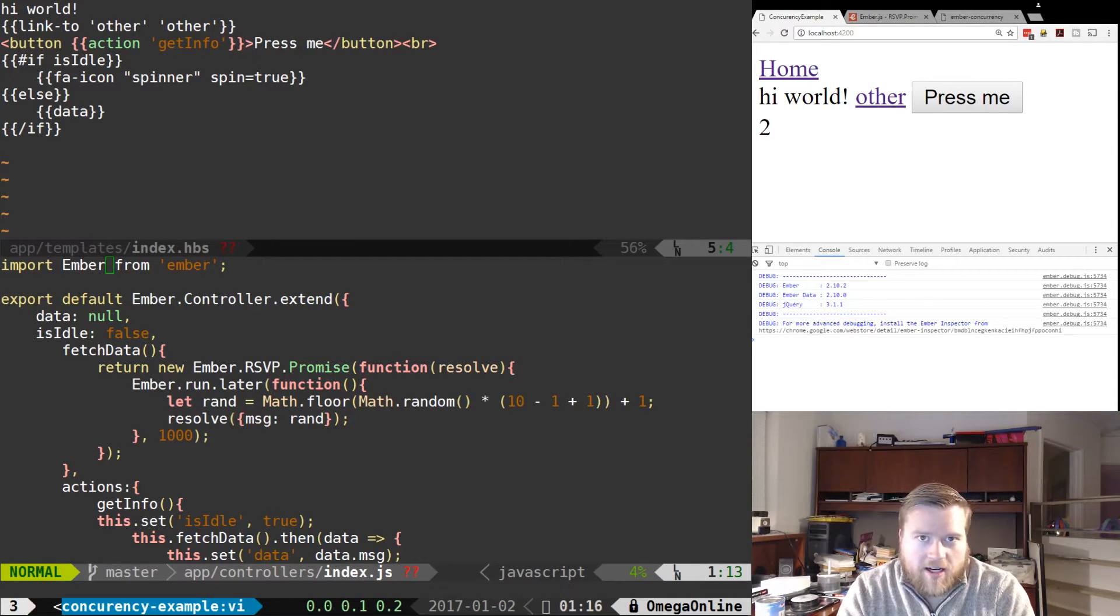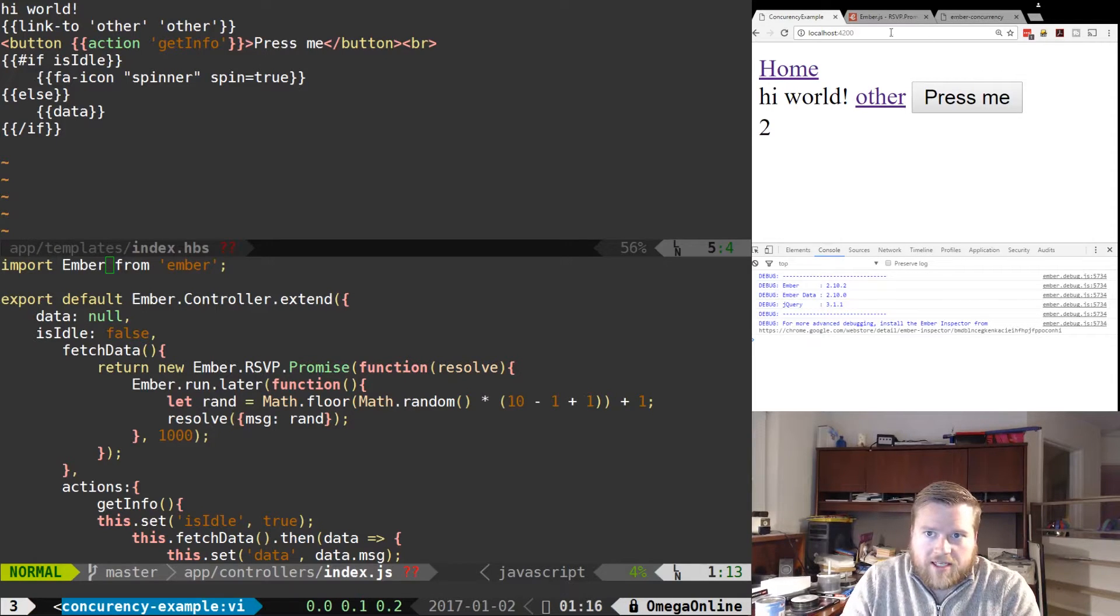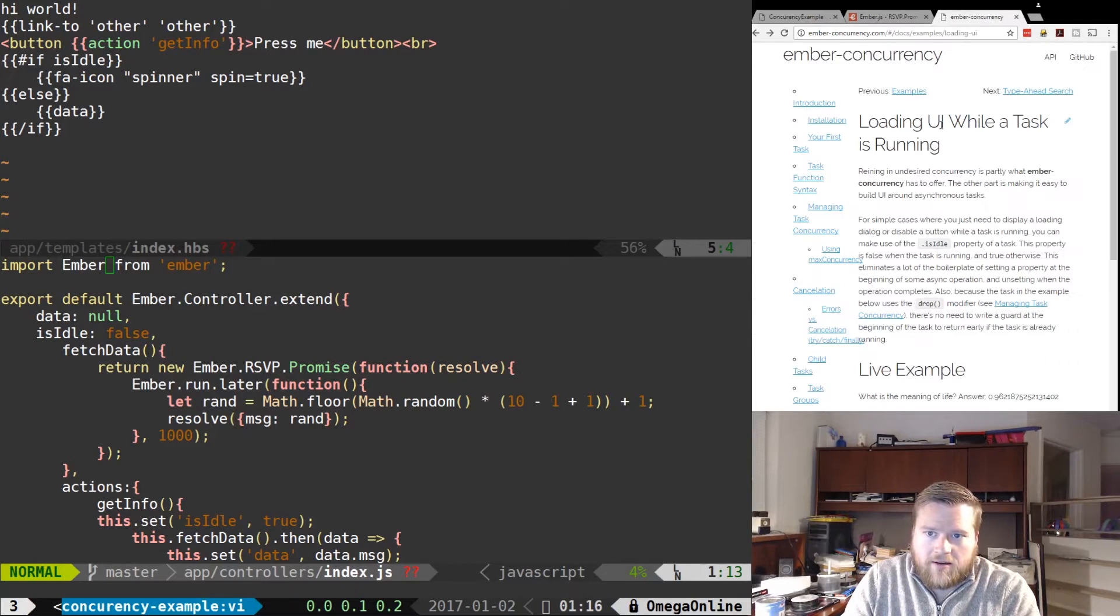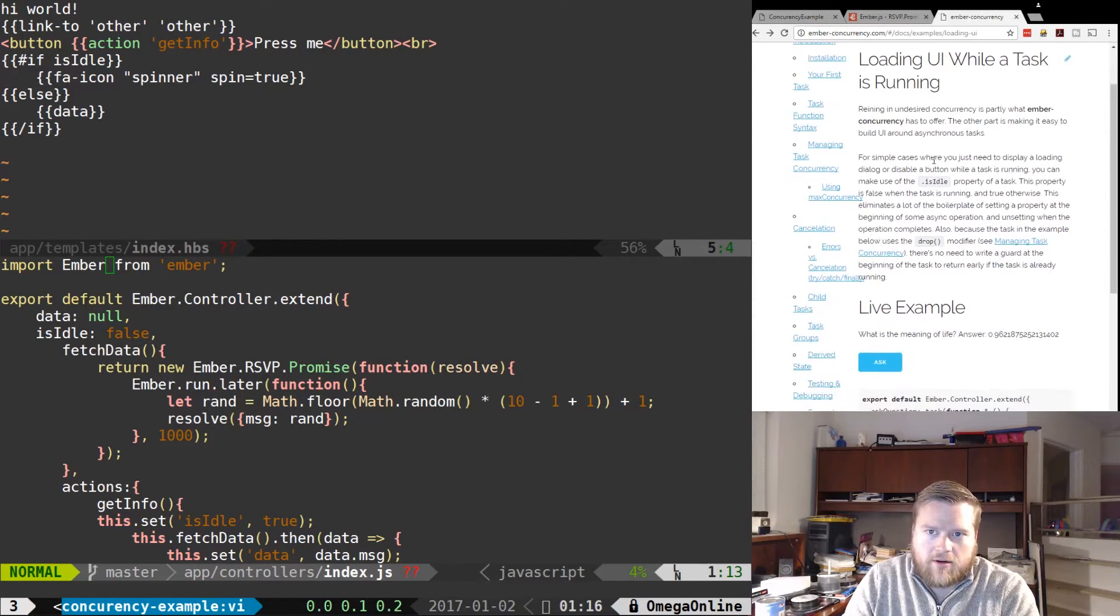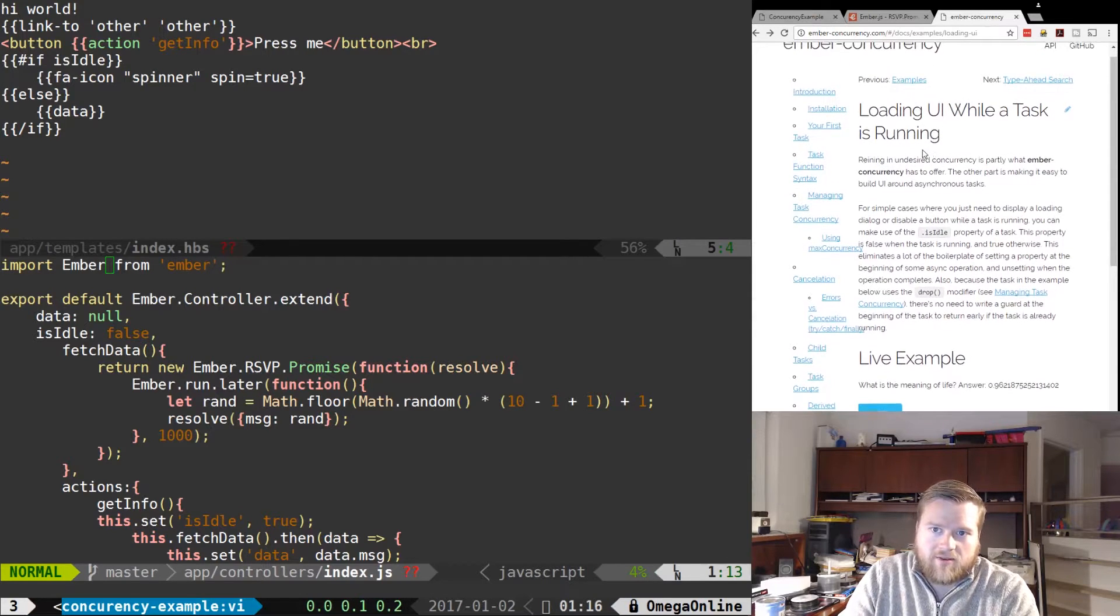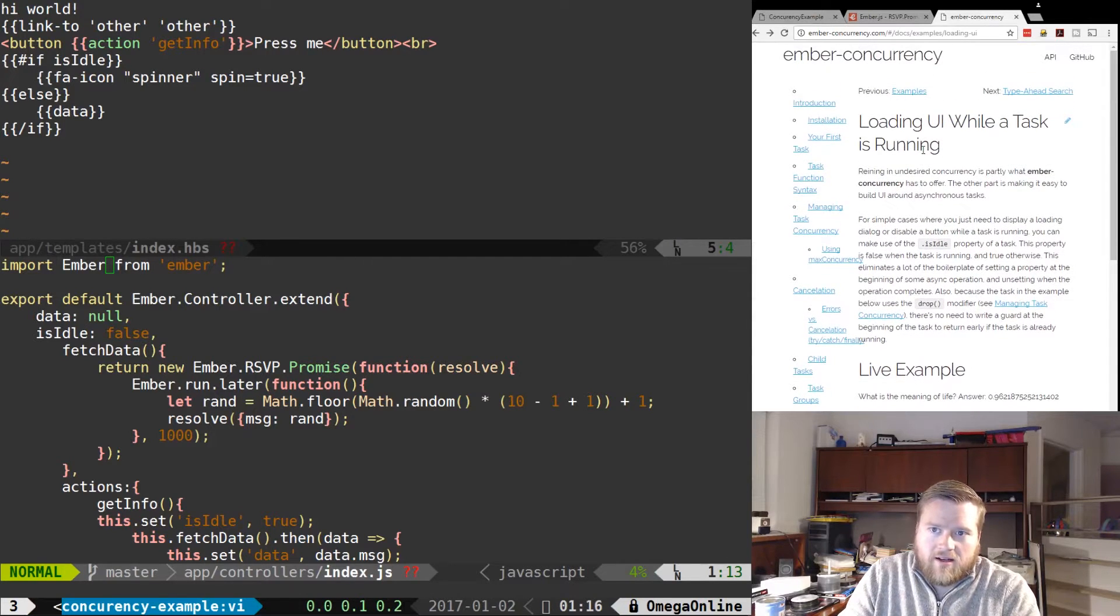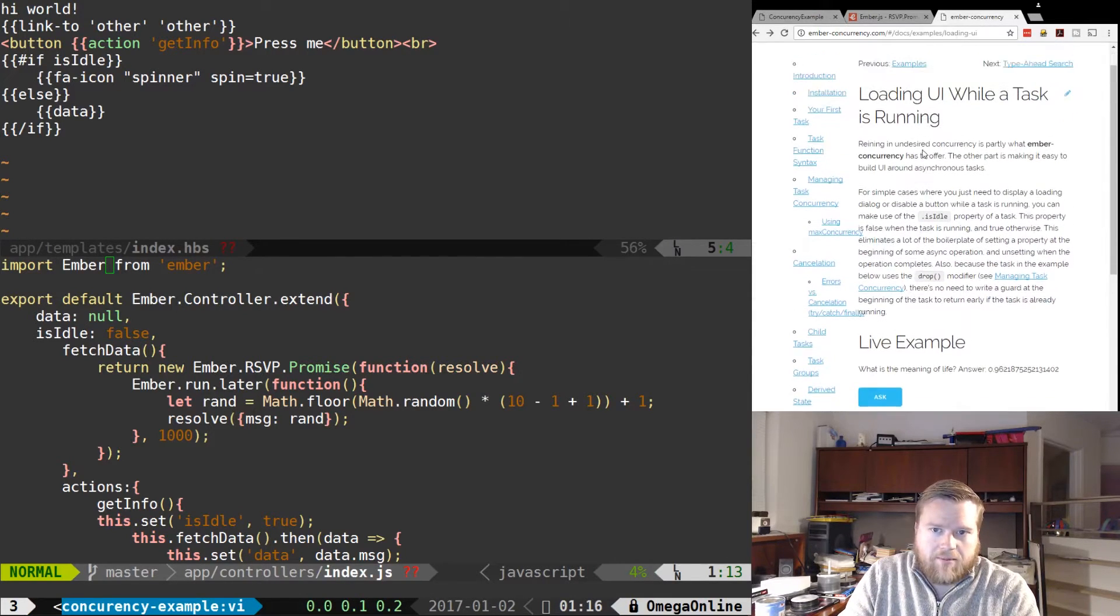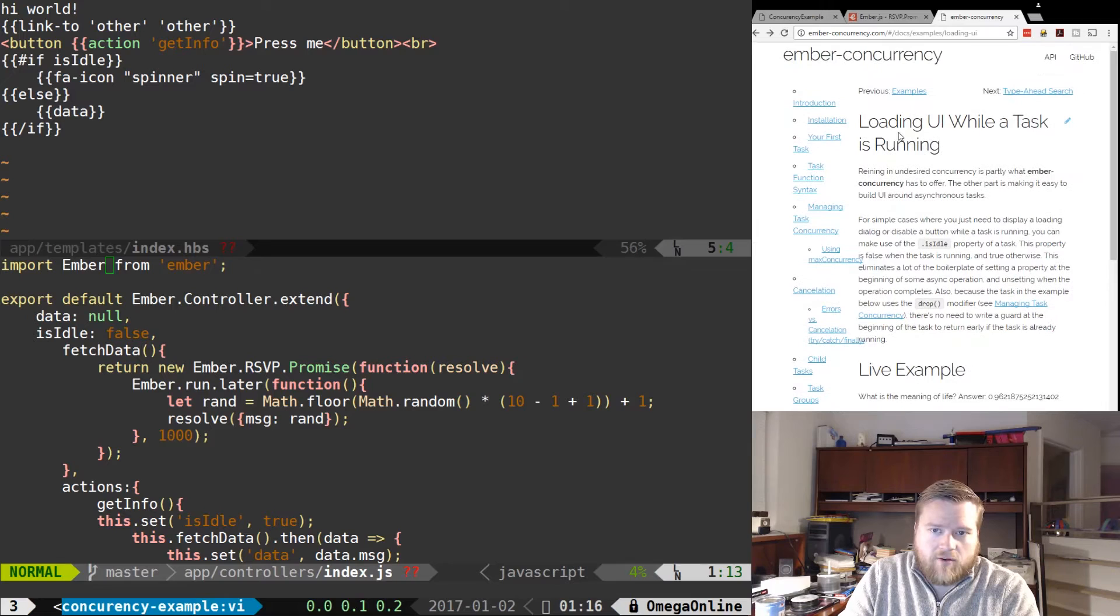So I went ahead and created an example. If you can take a look here, this is the add-on Ember Concurrency. Loading UI while a task is running is one example, but it does quite a few things.